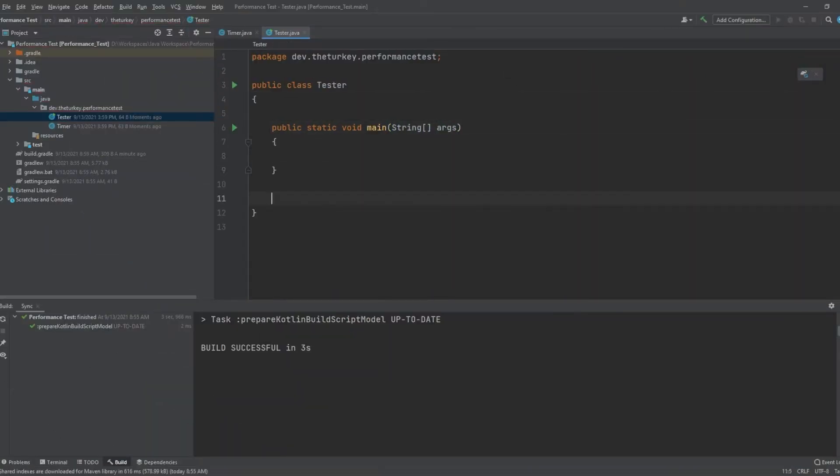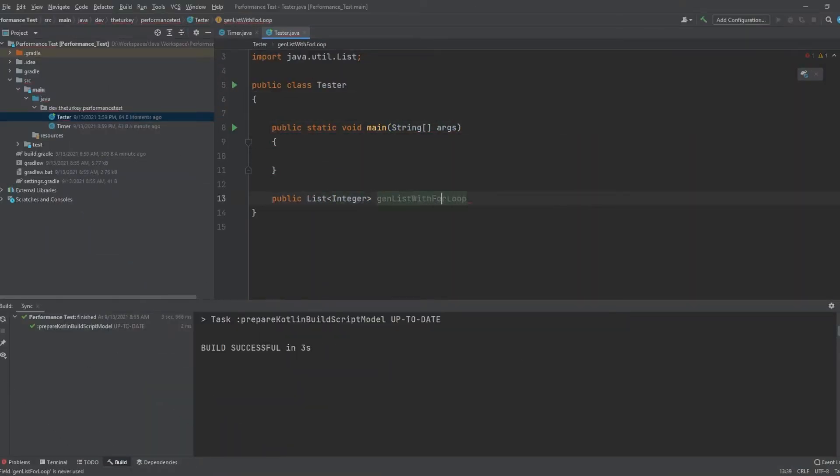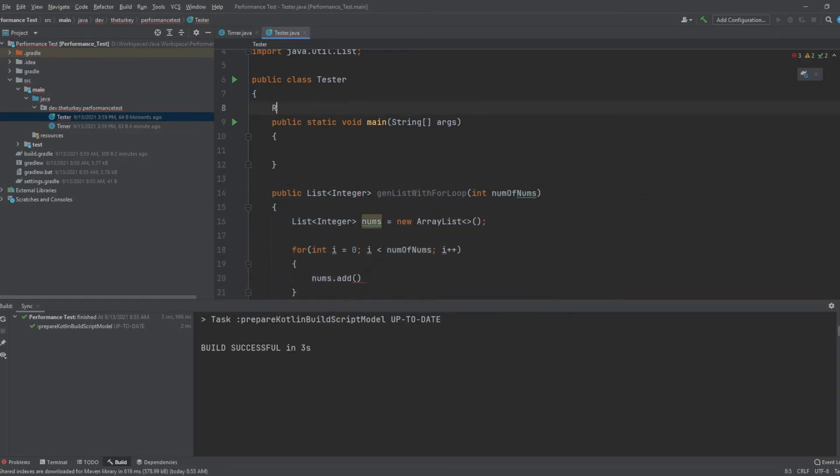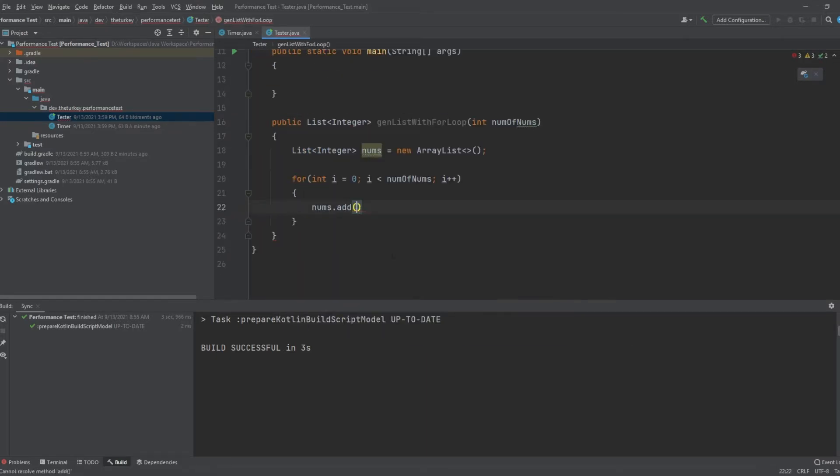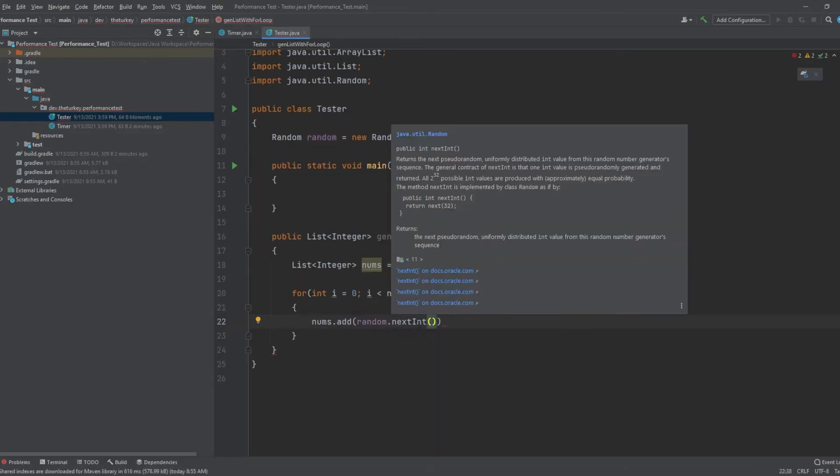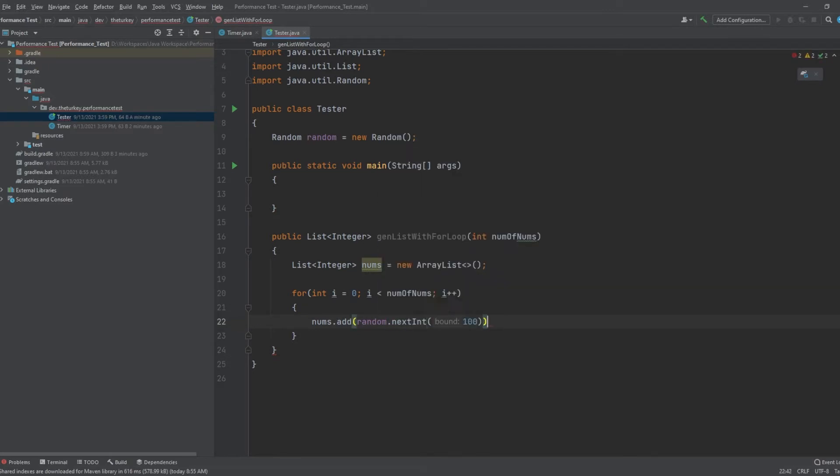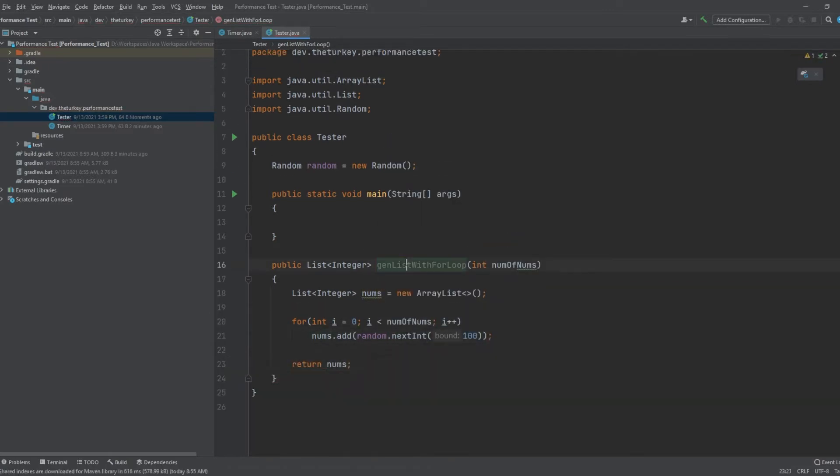To start, I need to set up a system that will allow me to performance test this code. The goal of the running code will be simply to sum up all the numbers in a list. Not any sort of complex code, but just enough to give me a good comparison between the two methods.